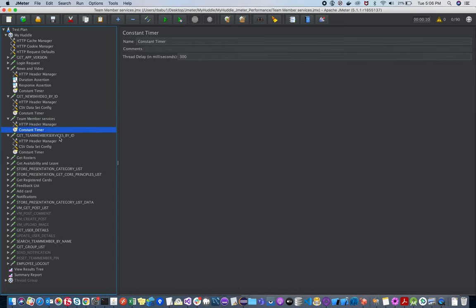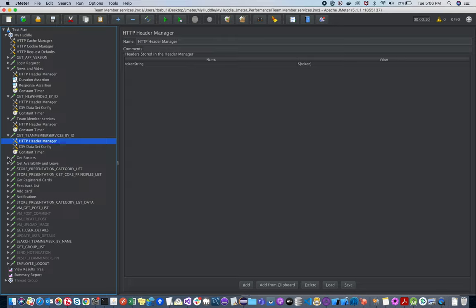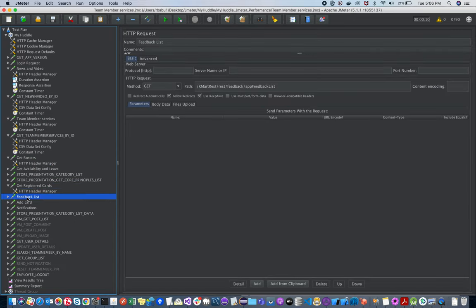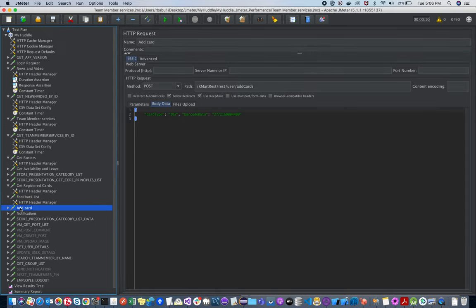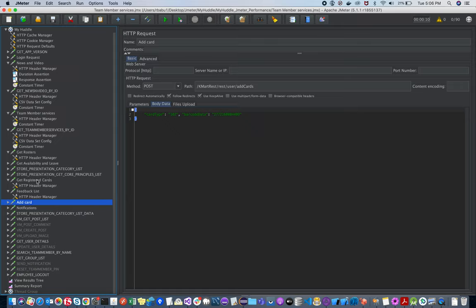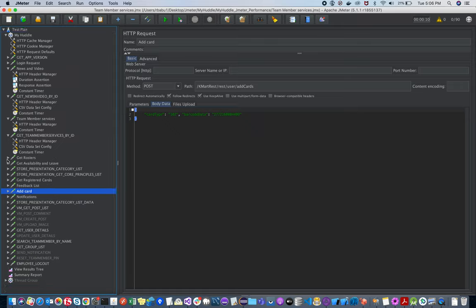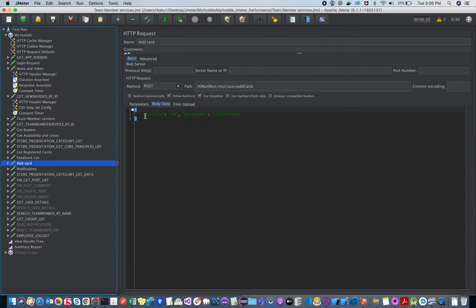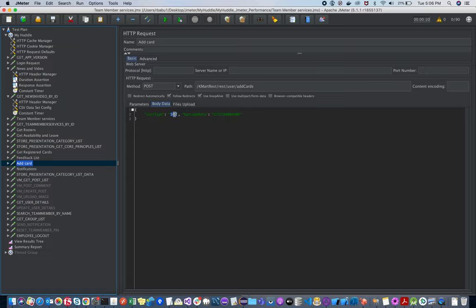The Constant Timer is repeated for other APIs as well. All the GET APIs follow the same pattern — passing the token string and using the Header Manager. Now there's something different: a POST method after login. In the Add Card API, I pass the body given by the developer. If you don't want to hard-code values, you can pass them directly from the CSV.